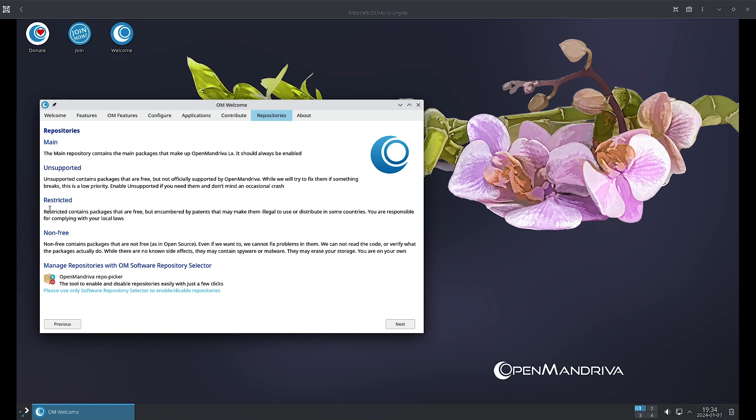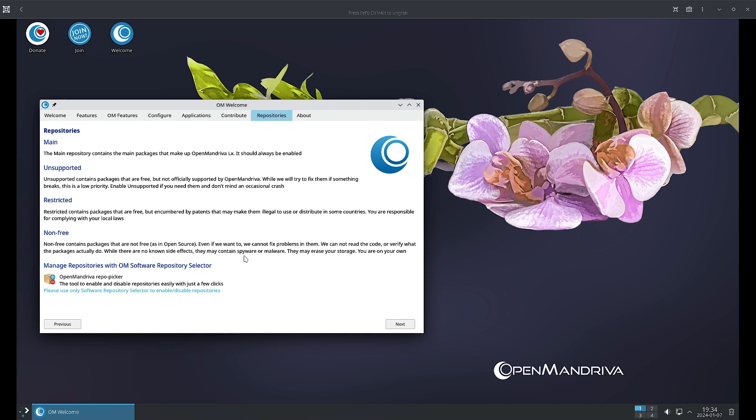Restricted repositories contain packages that are free but encompassed by patents that may make them illegal to use or distribute in some countries, so you are responsible for complying with local laws. Non-free repositories contain packages which are not free as in open source. Even if you want, we cannot fix the problems in there. We cannot read the code or verify what the packages actually do, so if there are any side effects they may contain spyware and malware. OpenMandriva team will not be able to support you if anything happens, and it may also destroy your storage, erase your files, so you are on your own.